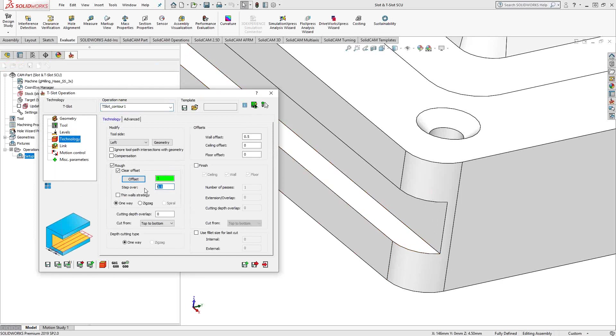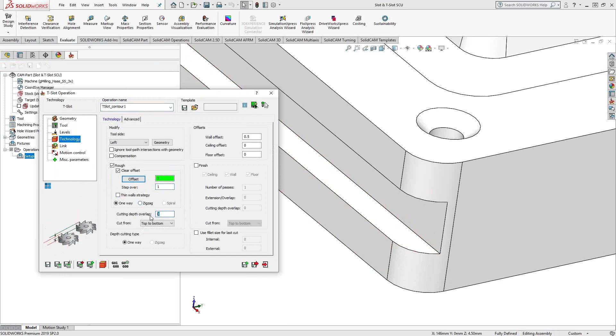And my step over, let's do it in just one millimeter step overs. You can choose your one way or zigzag cut. Cutting overlap is sort of like a step down in that it's going to be the step down along that wall.